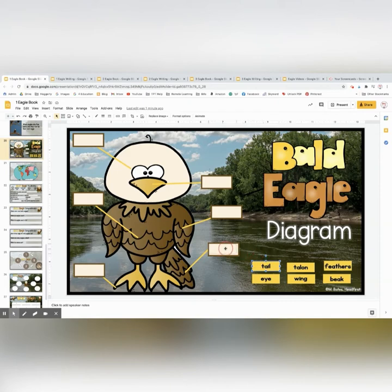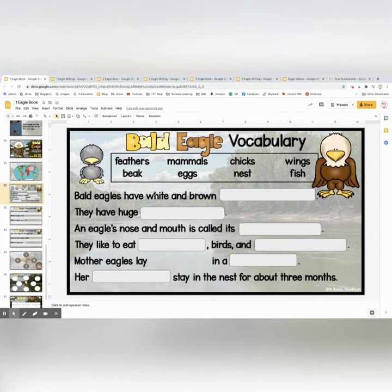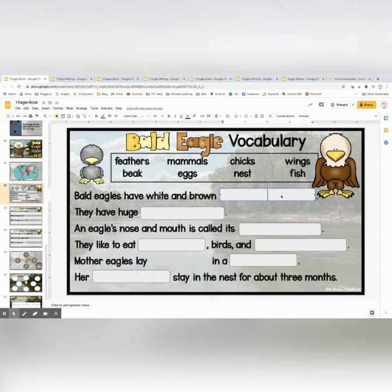These are draggable — you can drag them over to show the parts of the eagle. This one is just a map of where an eagle lives in North America. This is a vocabulary question sheet. You could have them do this before they read the book or after. These are text boxes, so you choose from the bank and they enter their answers.